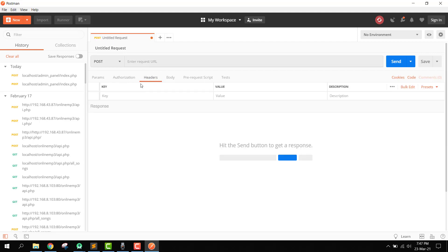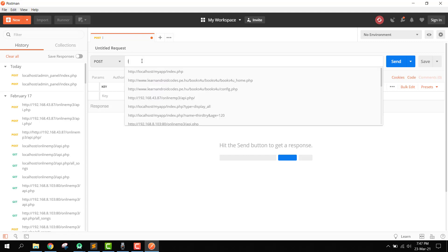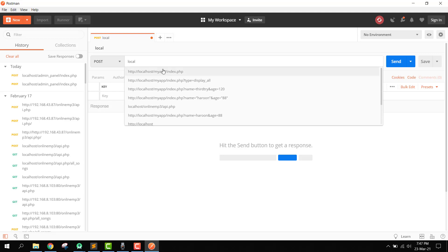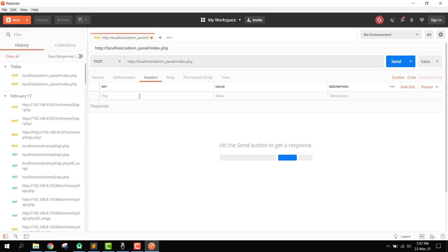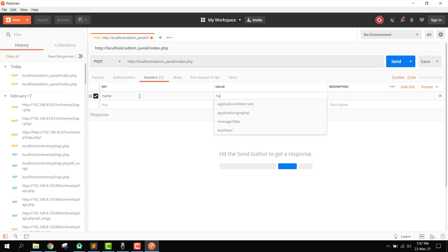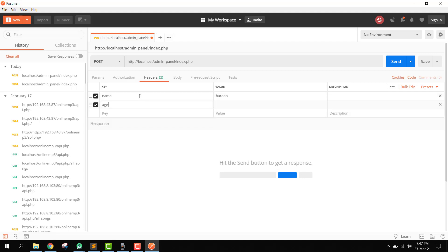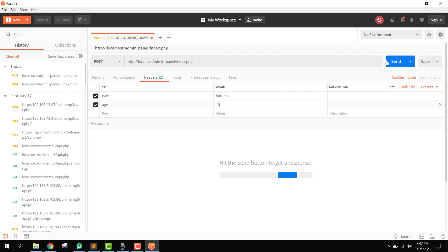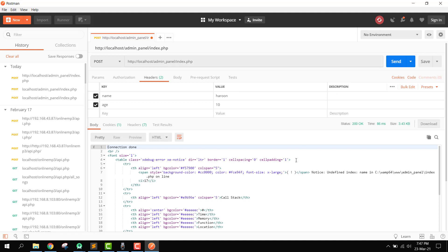Let's try passing the values using headers instead. I set the URL to localhost/admin_panel/index.php and add name as 'Harun' and age as 10 there. After clicking Send, we still get an error on line 17.